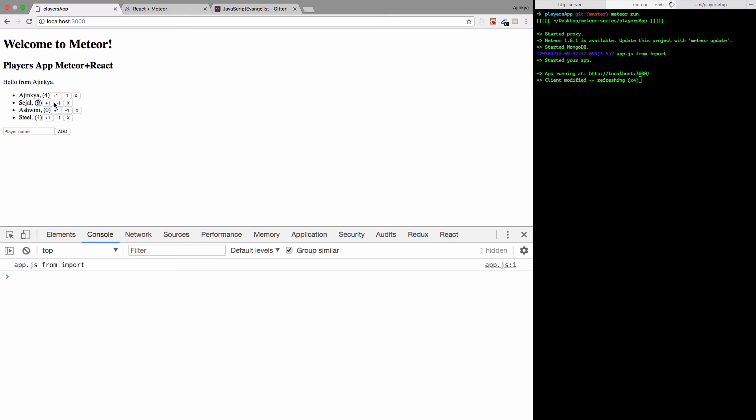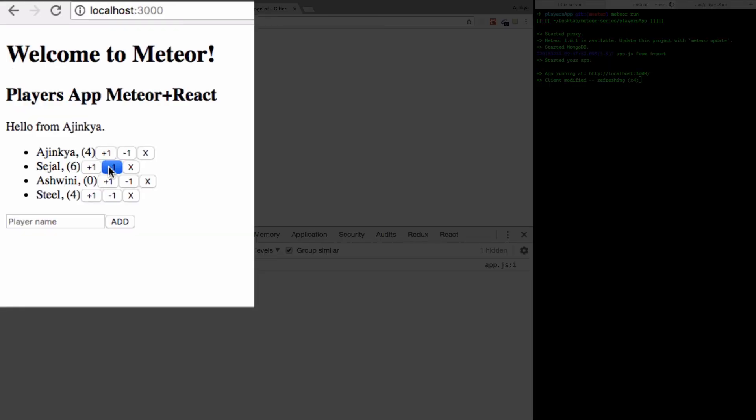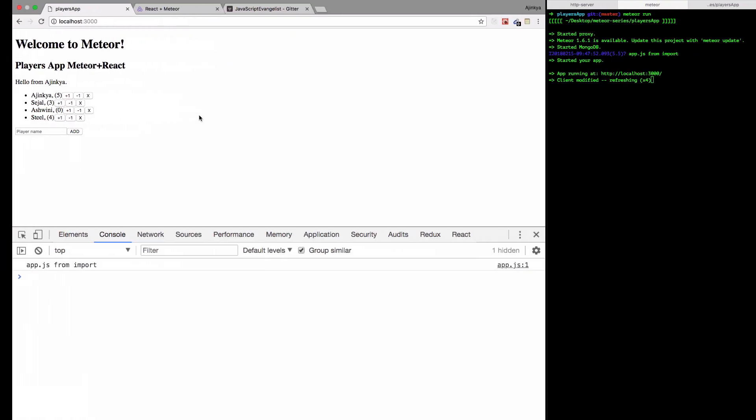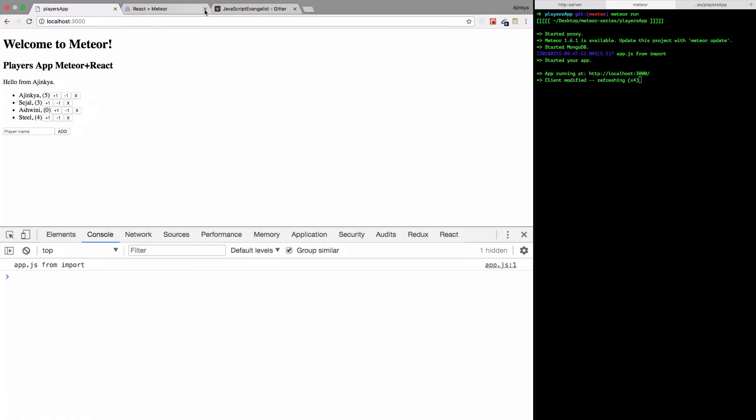We have this nine score over here. I'm just going to reduce it. All right, everything is working fine.